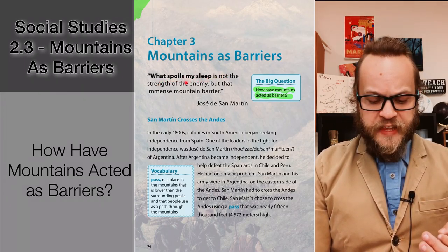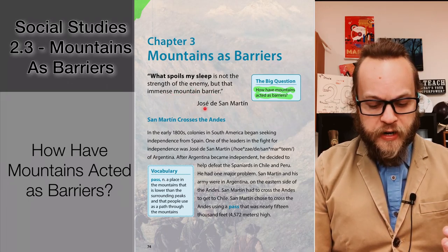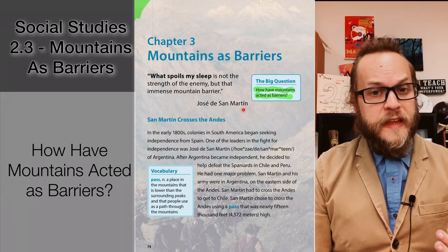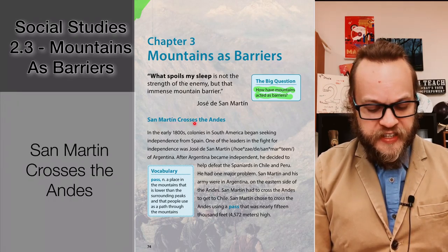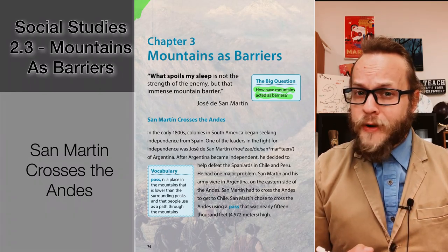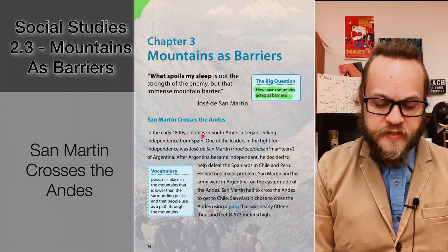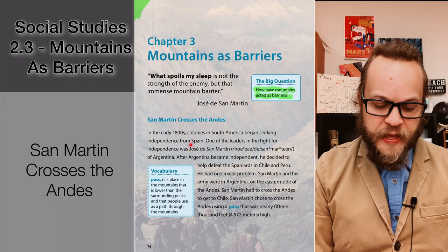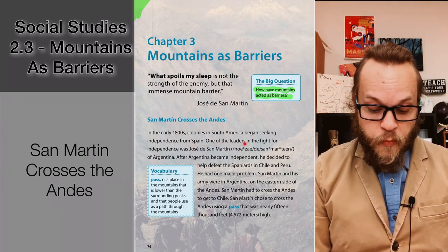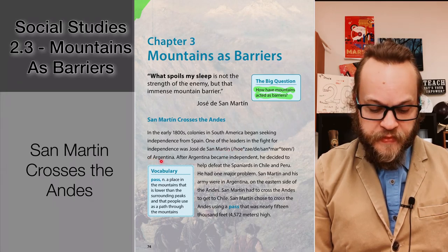"What spoils my sleep is not the strength of the enemy, but the immense mountain barrier" — José de San Martín. San Martín crosses the Andes. The Andes are a mountain range located in South America, close to the country of Chile. In the early 1800s, colonies in South America began seeking independence from Spain. One of the leaders in the fight for independence was José de San Martín of Argentina.